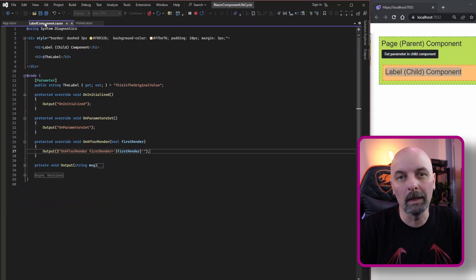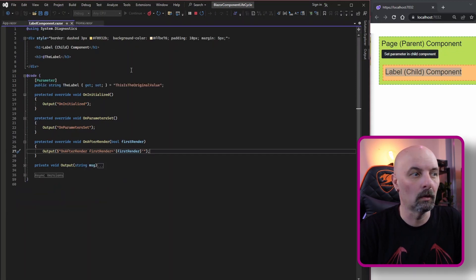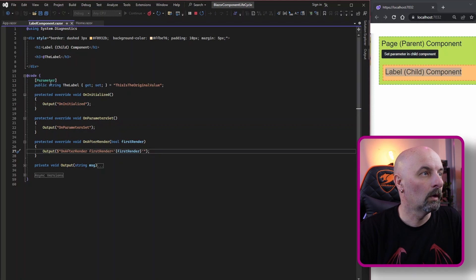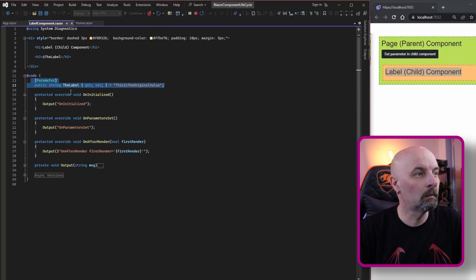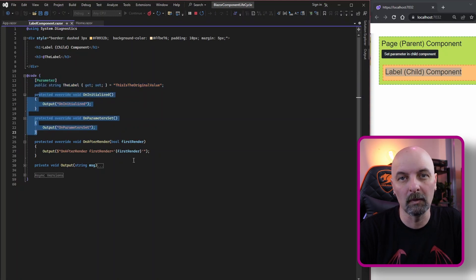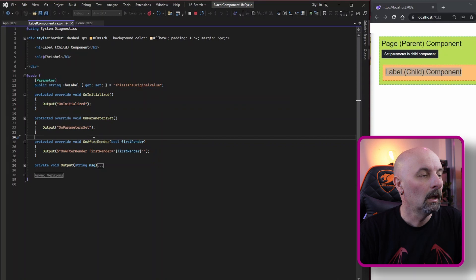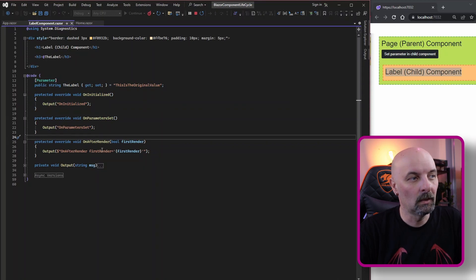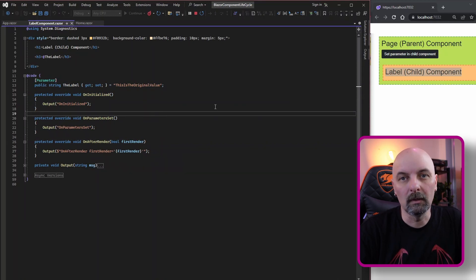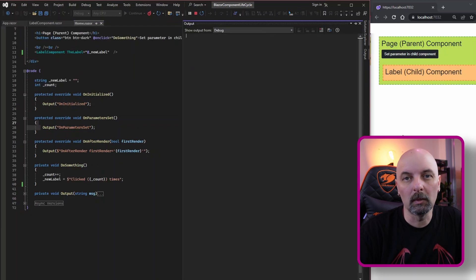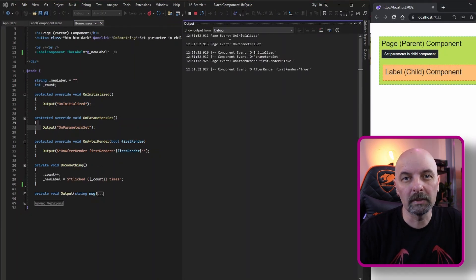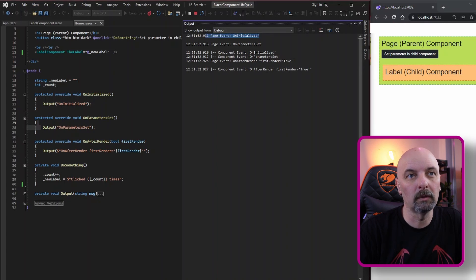We are overriding each of the page events and writing an output message to the debug window — this helps us see when and in what order things occur. The child component itself does very much the same thing: it has a single parameter that can be set from the outside, and we override each of the events and write a message to the debug window so we can see how they occur.